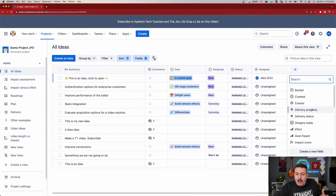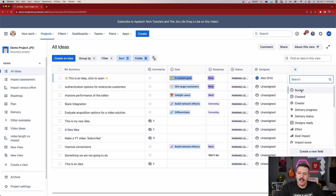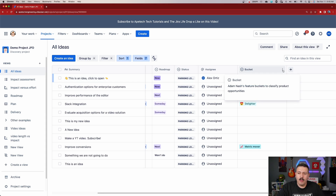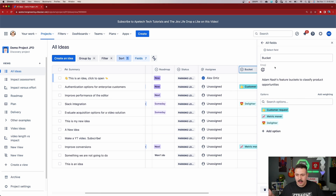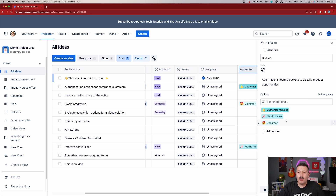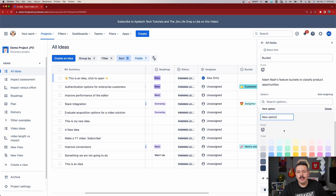We won't go through all the field types, but let me show a couple of examples. Starting with Bucket — click on it to add it. Once it's added, you can click on the three dots and then edit the field. The Bucket field is an out-of-the-box option, and you can manipulate its options. It ships with: Customer Request, Metric Mover, and Delighter. You can also click Add Option to create a new one.